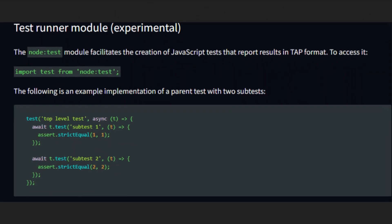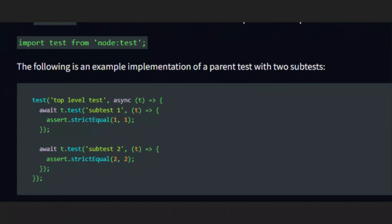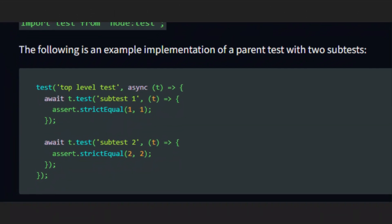But it should work fine for most people. There's also a new test runner module which allows you to do unit tests without needing third party modules, like Jest.